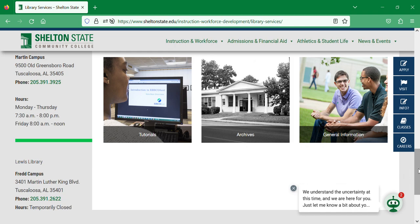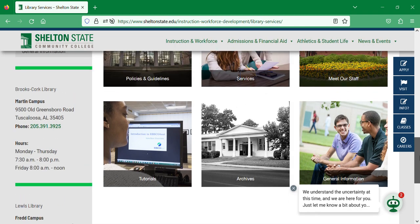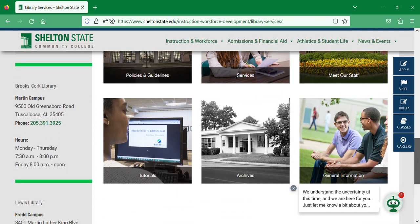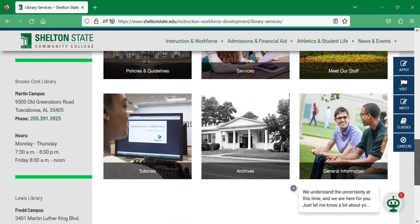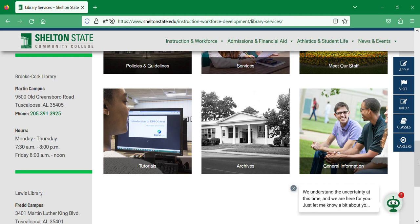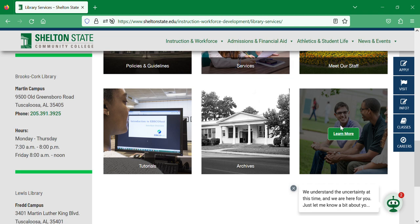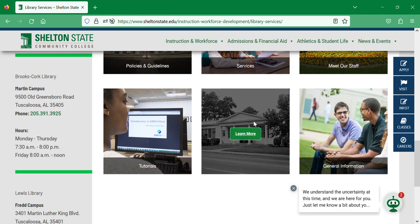This tiled menu in the middle has all sorts of different and various information. We have General Information down here at the bottom, which covers the history of the library. We also have a link to the School Archive, which is housed on the library web page but covers information and history for the entire school.